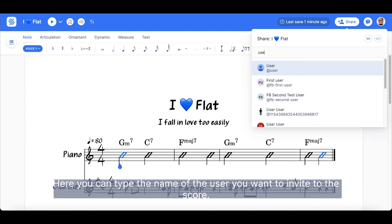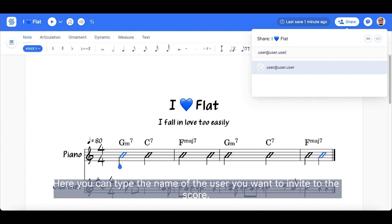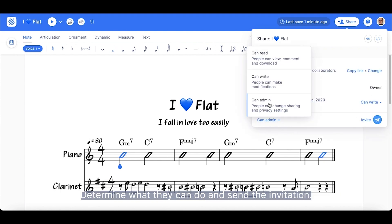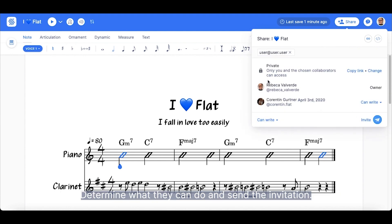Here, you can type the name of the user you want to invite to the score. Determine what they can do and send the invitation.